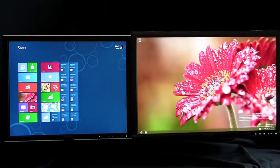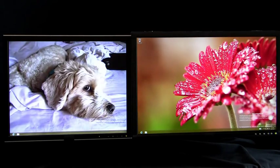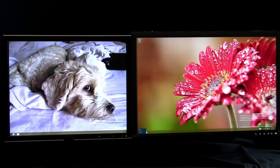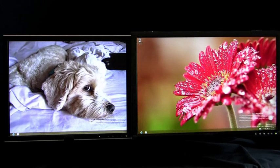You can now bring up Start, switch back to your apps, and access Charms from any monitor. Simply move your mouse to the corner on the monitor of your choice. This works across all your monitors.